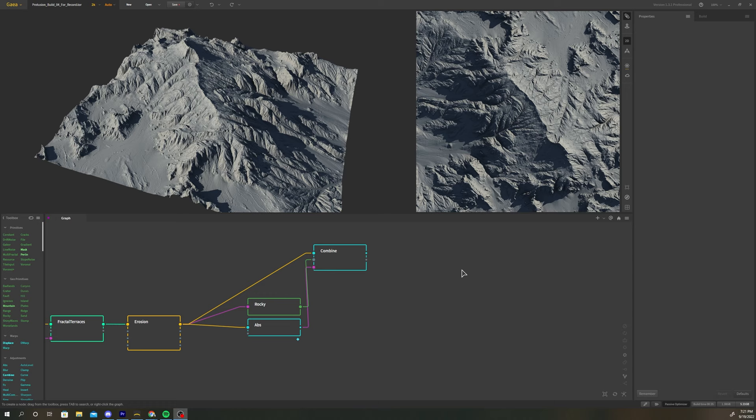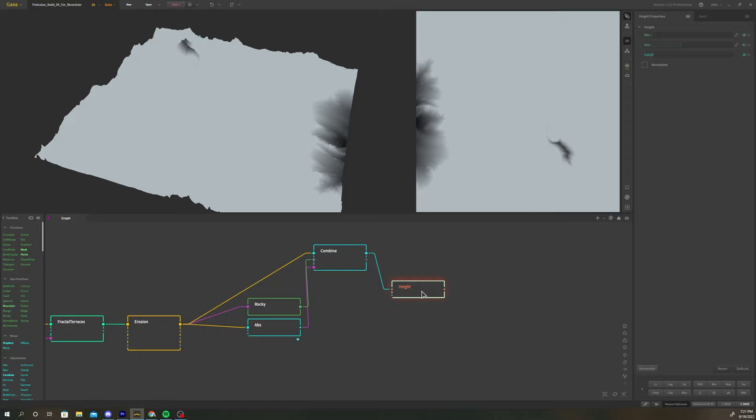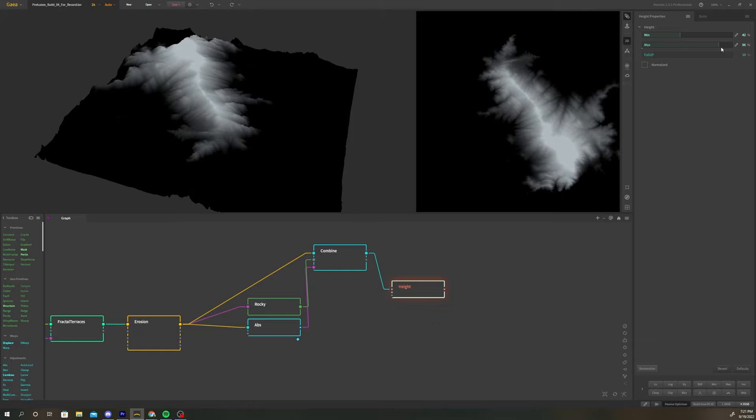Add a height node after the combine node. Select the height node, adjust the min and max values to select for the peaks of the terrain. Increase the falloff to smooth the mask.